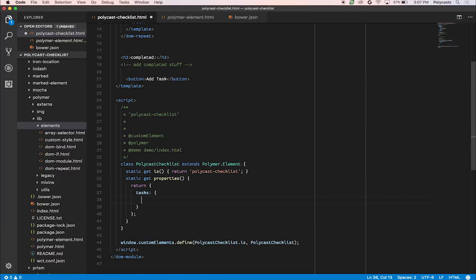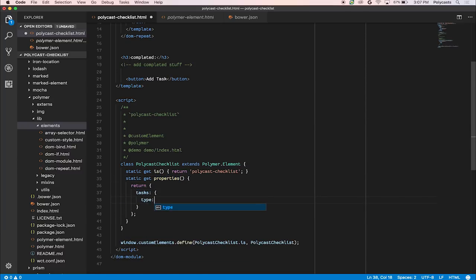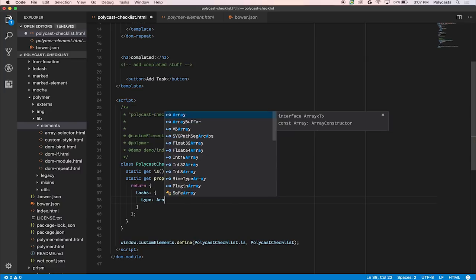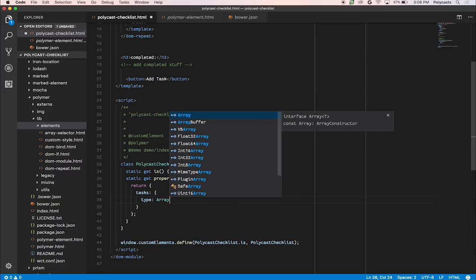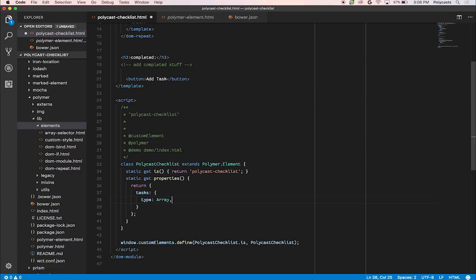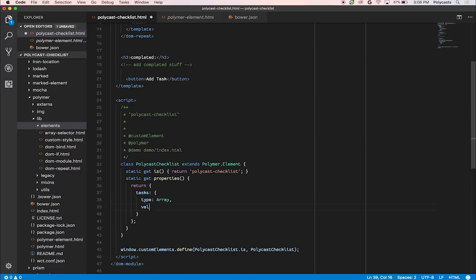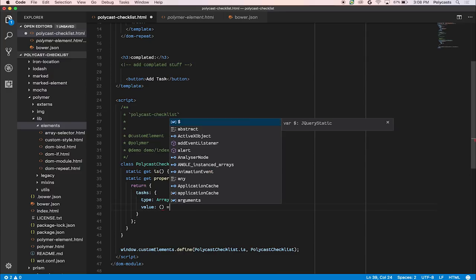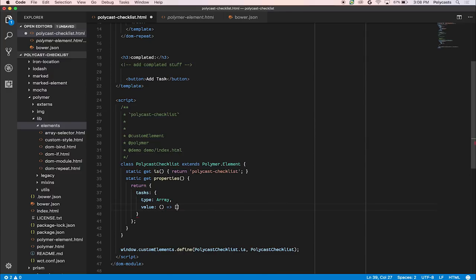And so tasks, we're going to have to define over here in the properties block. So we have tasks. We're going to call the type array and then call the value. We're going to make it a function that just simply returns an empty array.